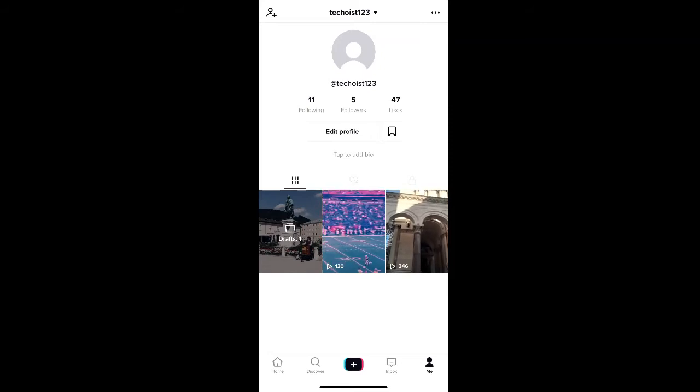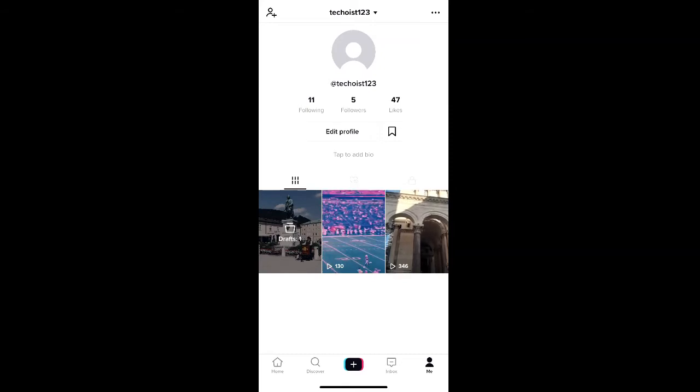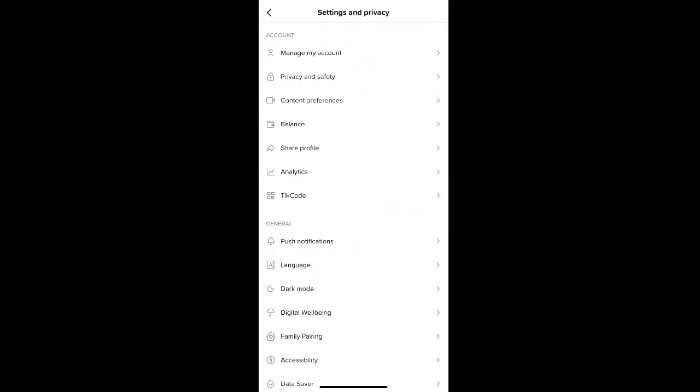However, in order to view analytics, you do have to have a pro TikTok account. Once you have your pro TikTok account, you can go to your profile page and select the three dots in the top right hand corner. From here, select the analytics tab.